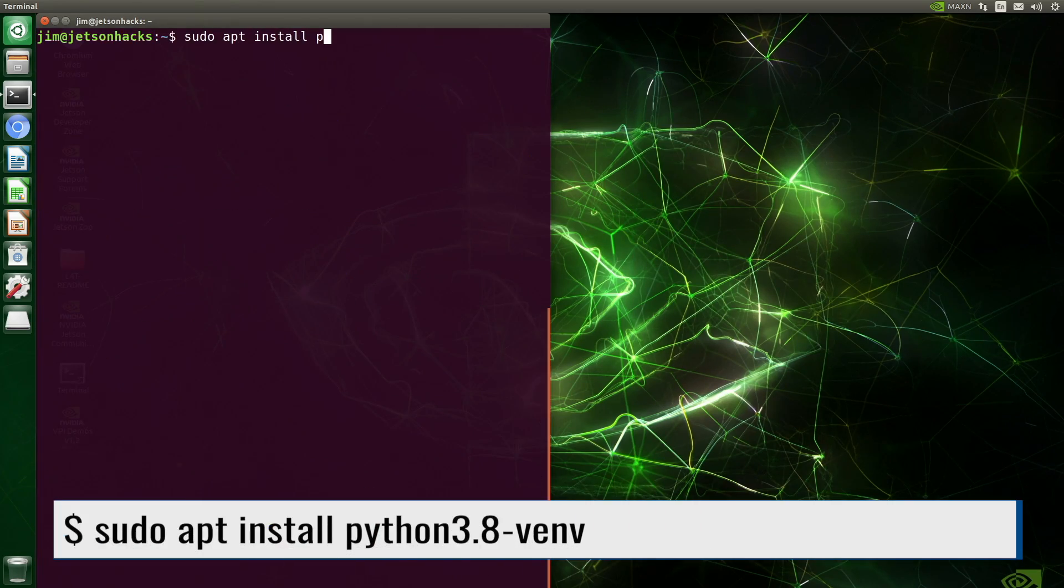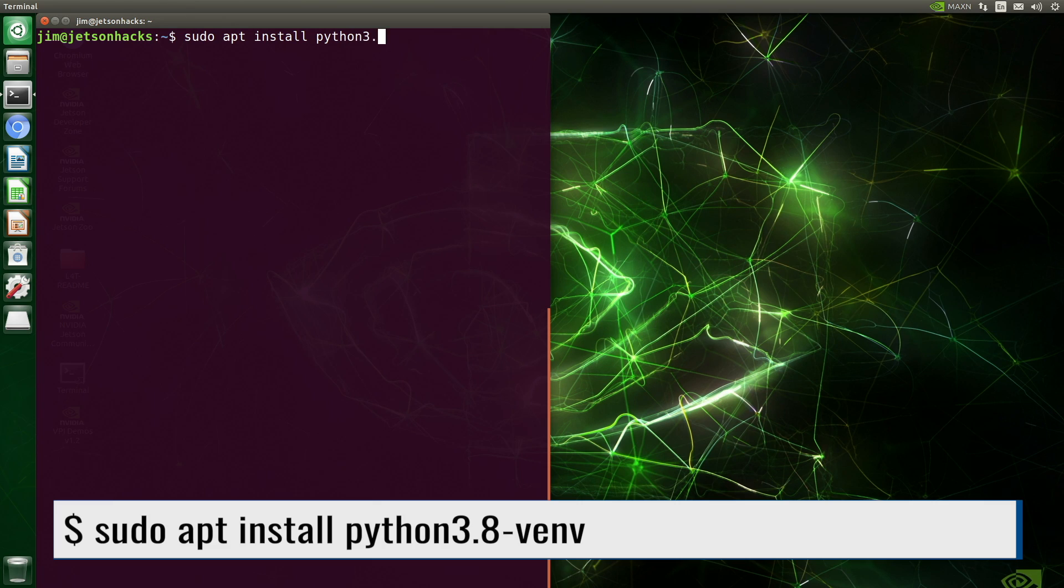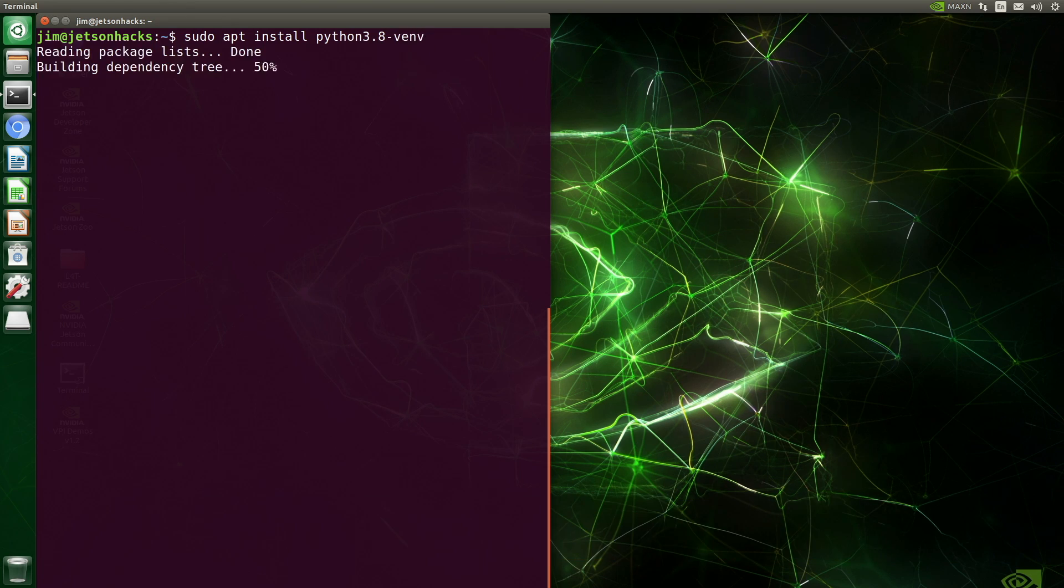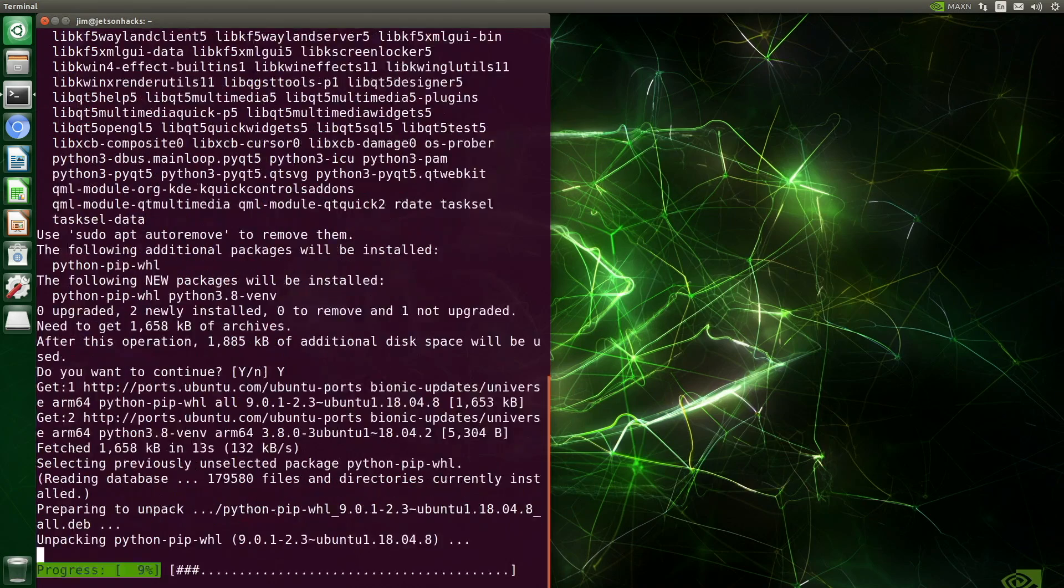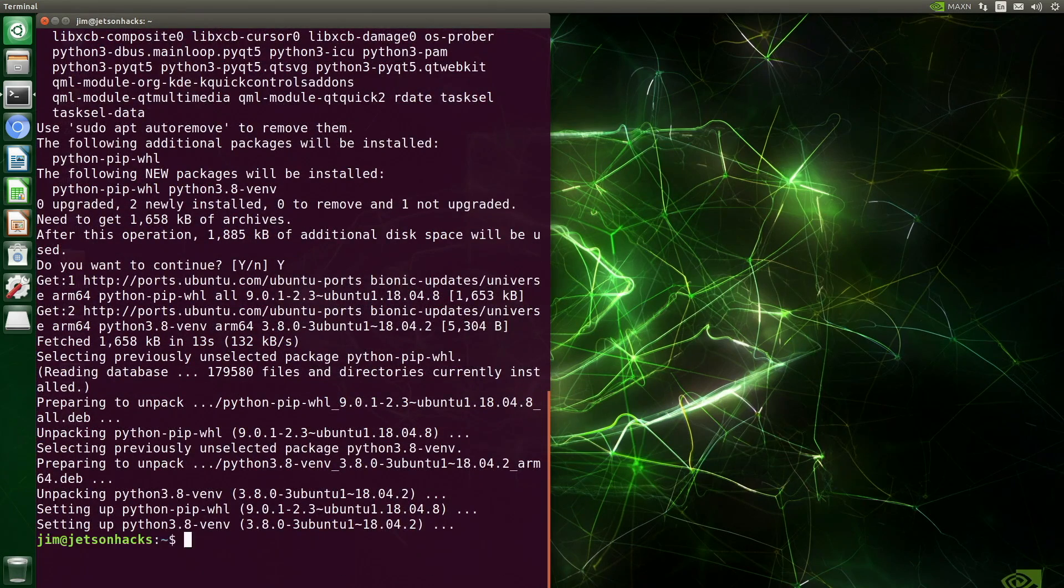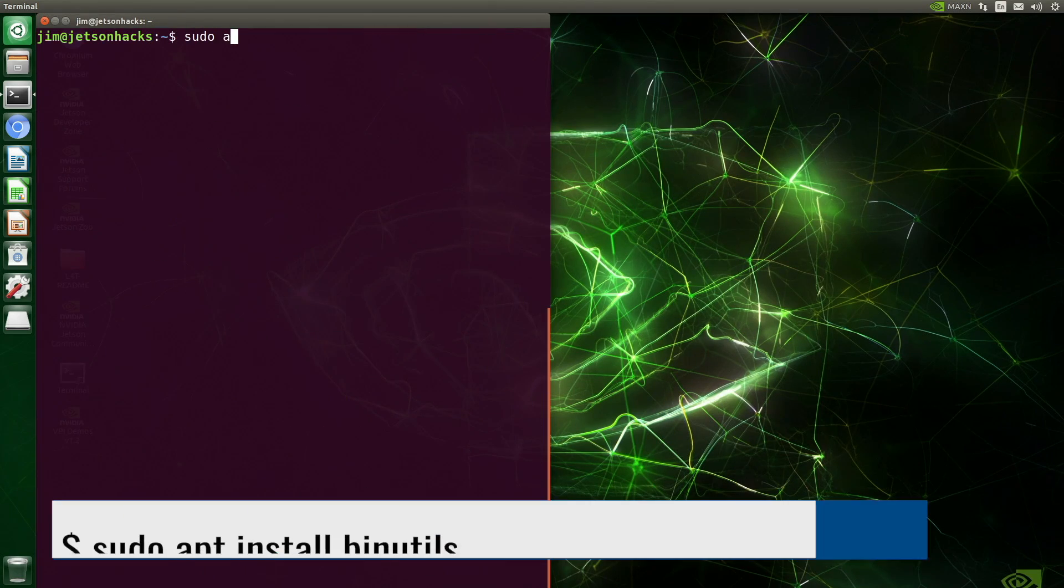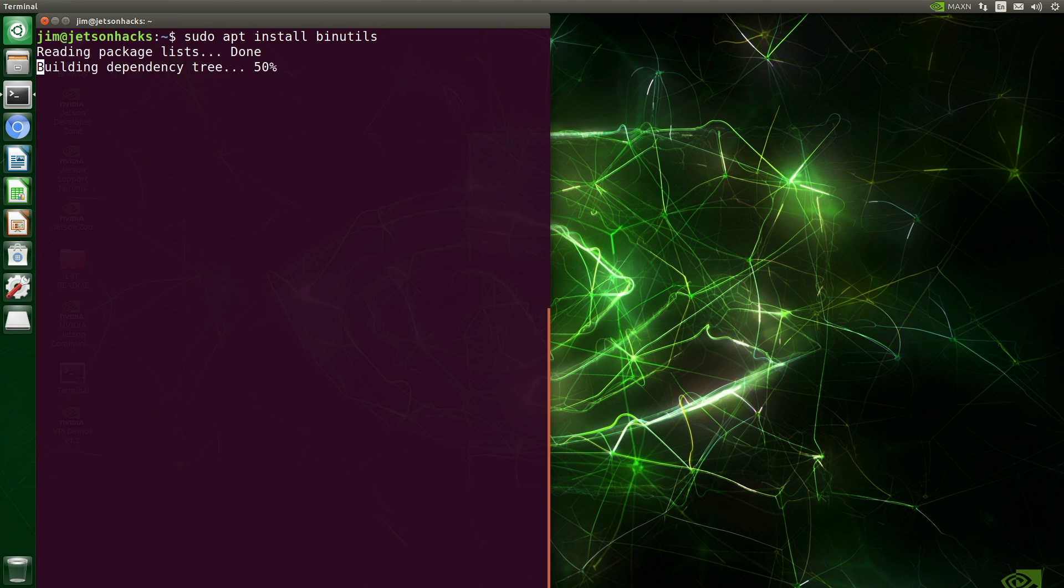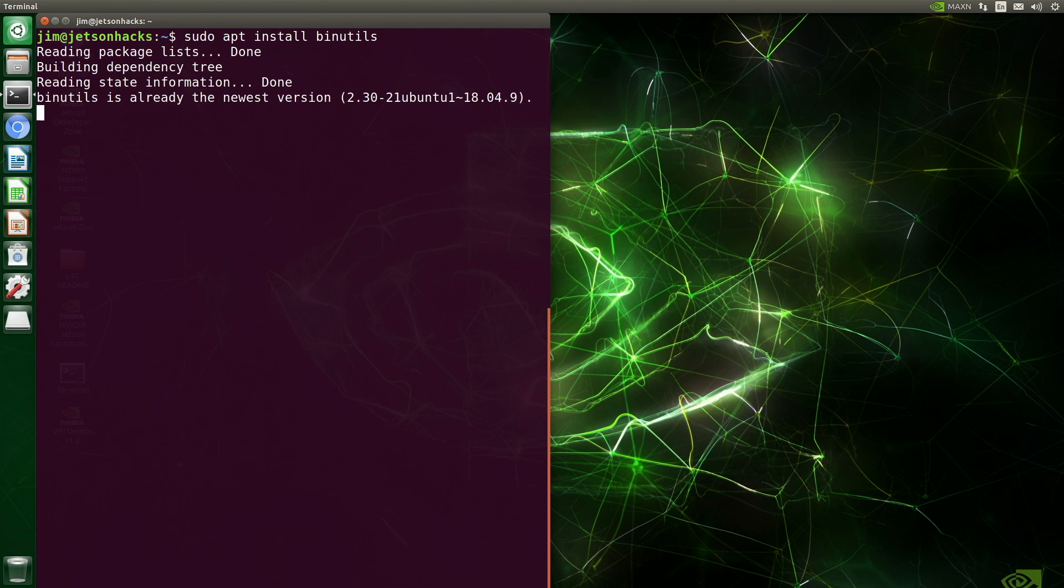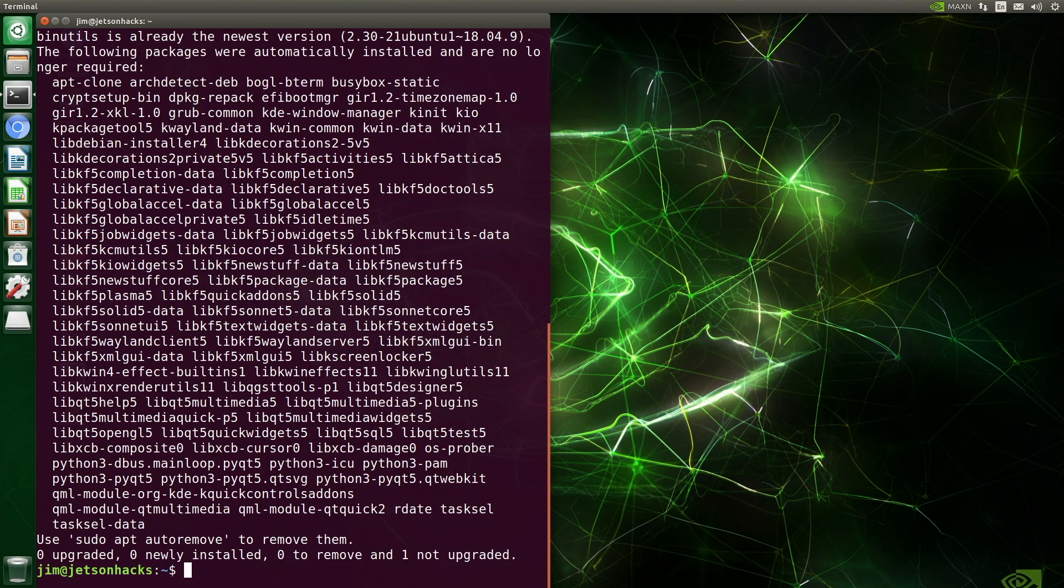Let's install the virtual environment module for 3.8. While we are here, let's install binutils. Each Python version seems to have its own special little installation sequence.